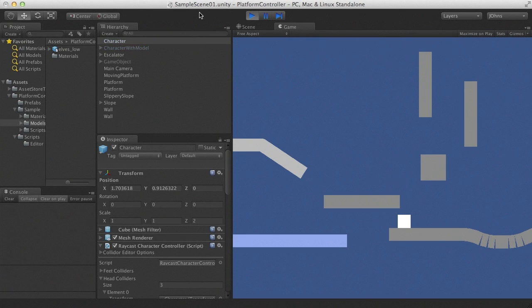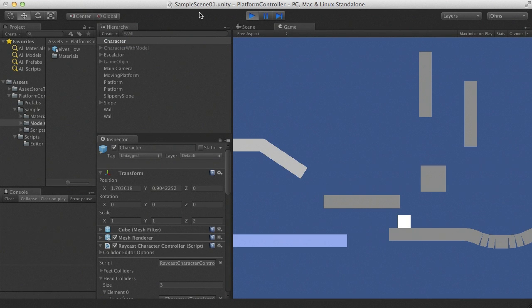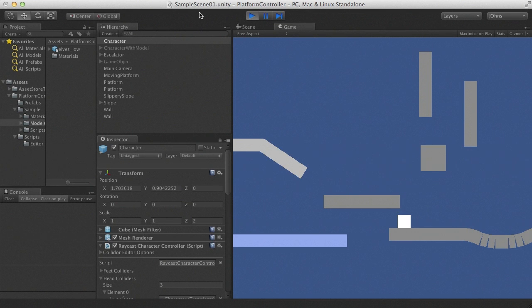Welcome to the demo of the 2D platform controller, a substitute for character controller or physics-based solutions to character movement in 2D and 2.5D platform games.